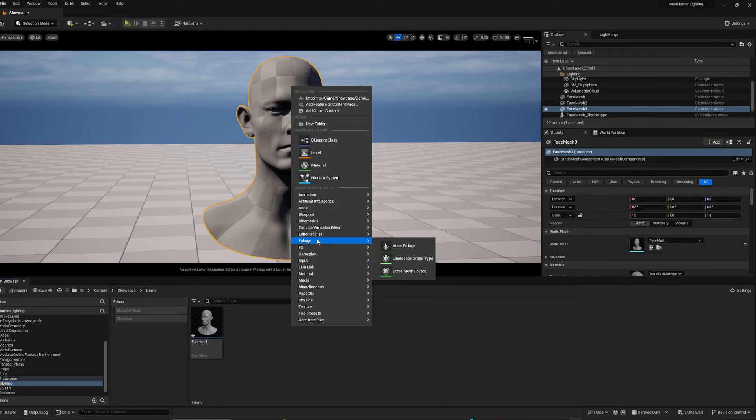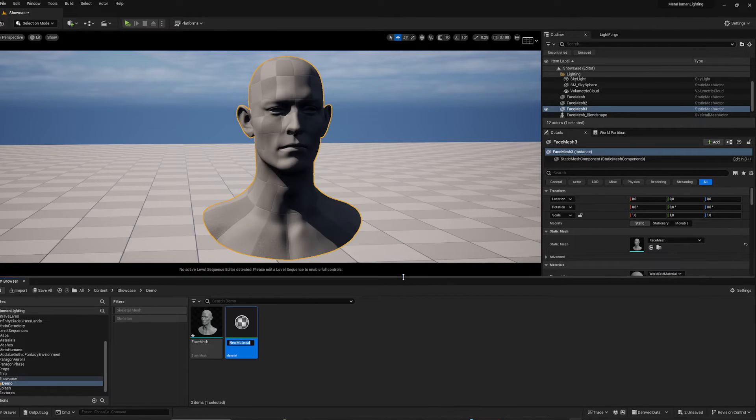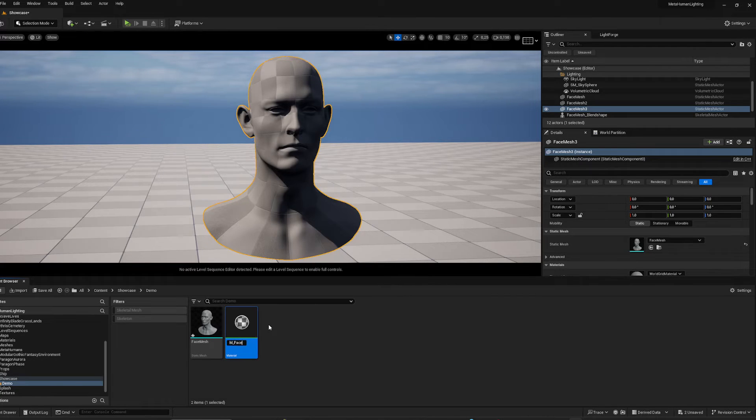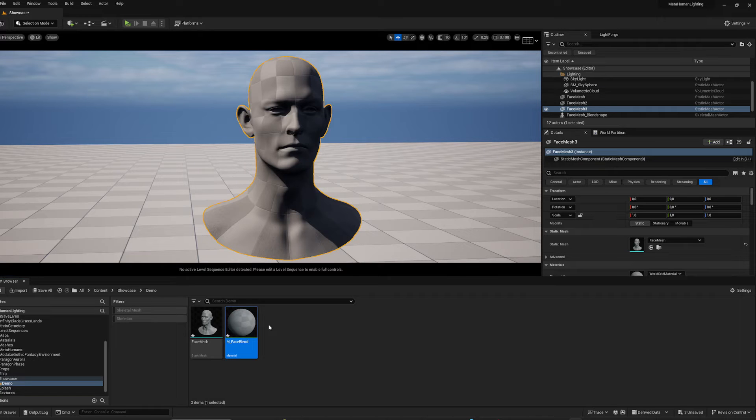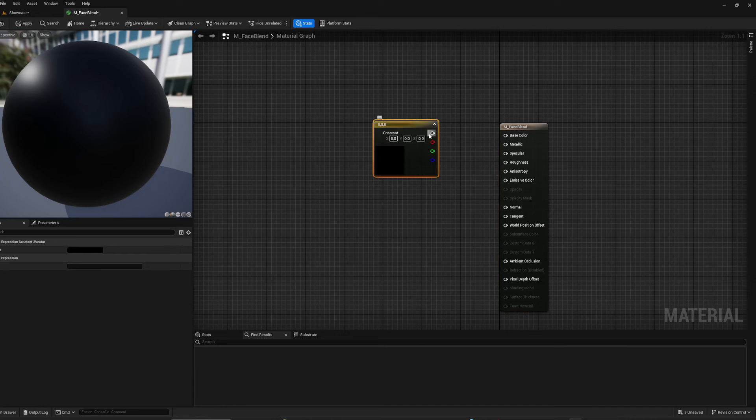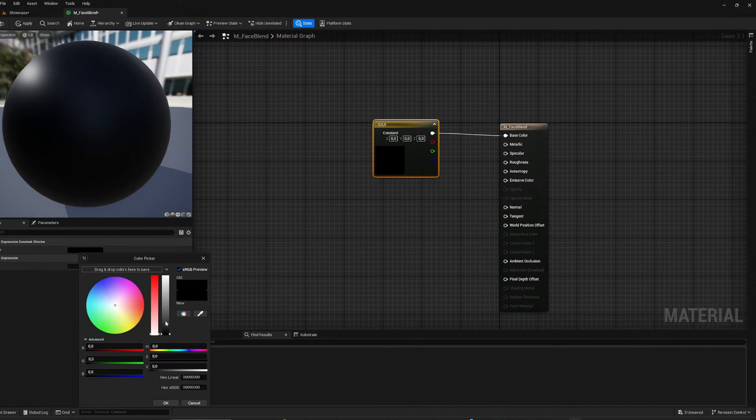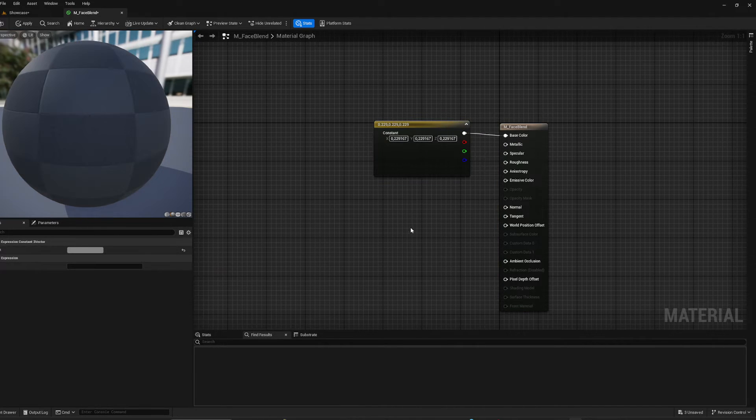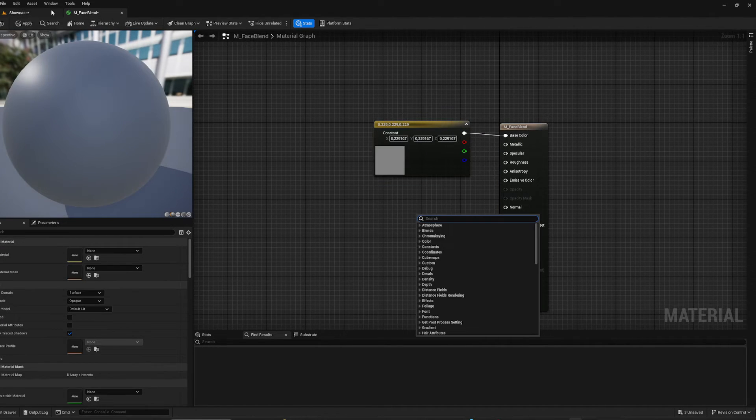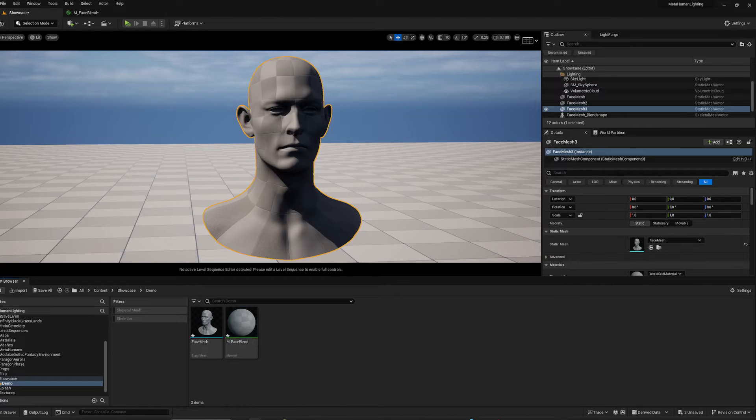I'm going to create a new material. And this is just going to be super simple. Basic color, and we're going to pull in the textures we just made.